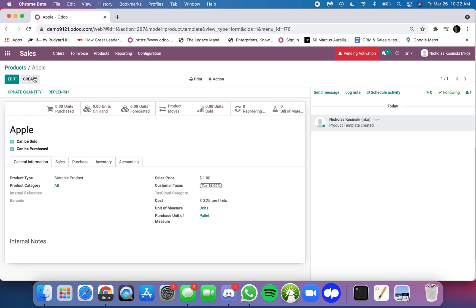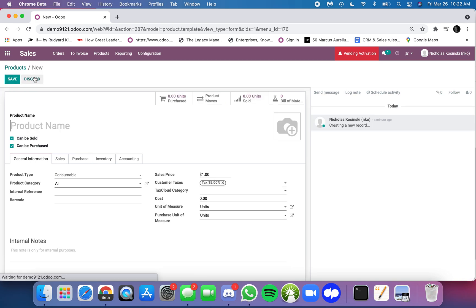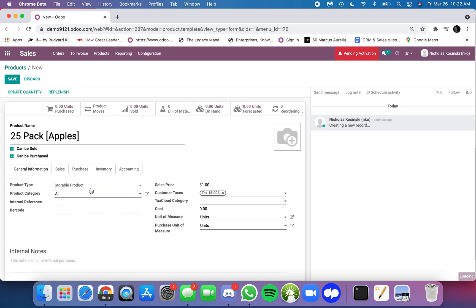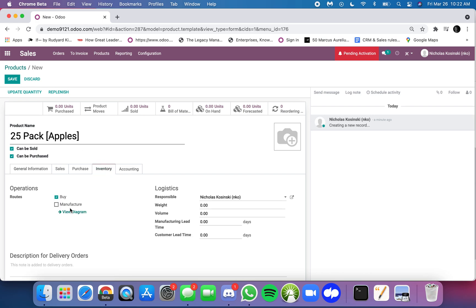Now I'm also going to have another product called a 25-pack, in this case, of apples. Same—storable product, and I buy by the unit, and I have my unit of measure here. Actually, I don't buy it. I'm going to manufacture this.